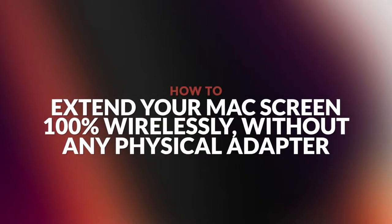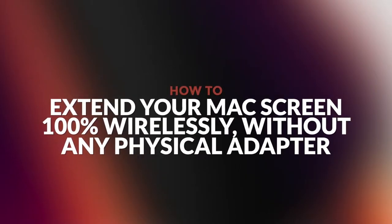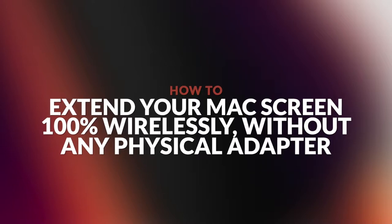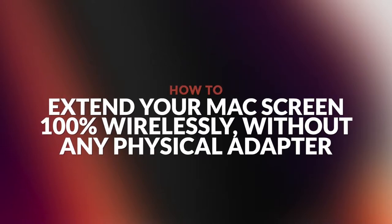Hello and welcome, today I will show you how you can extend your Mac screen wirelessly and without additional adapters.